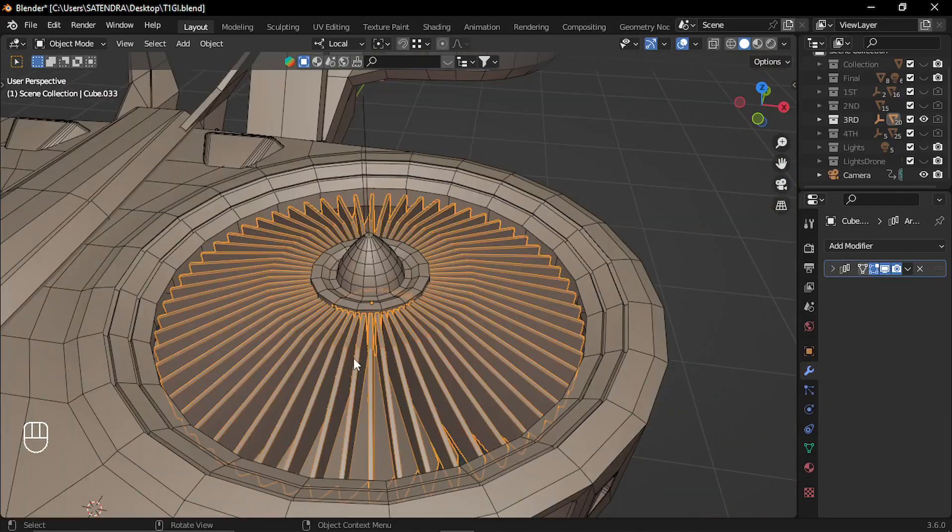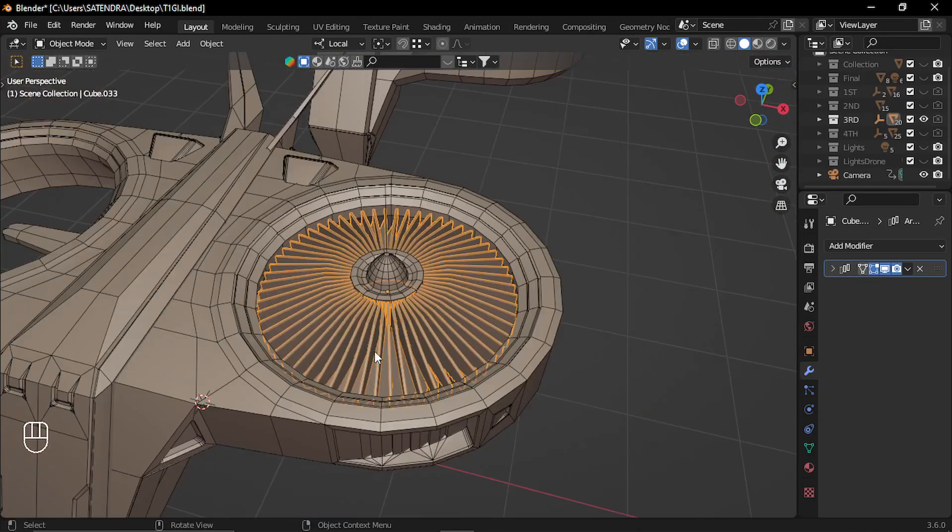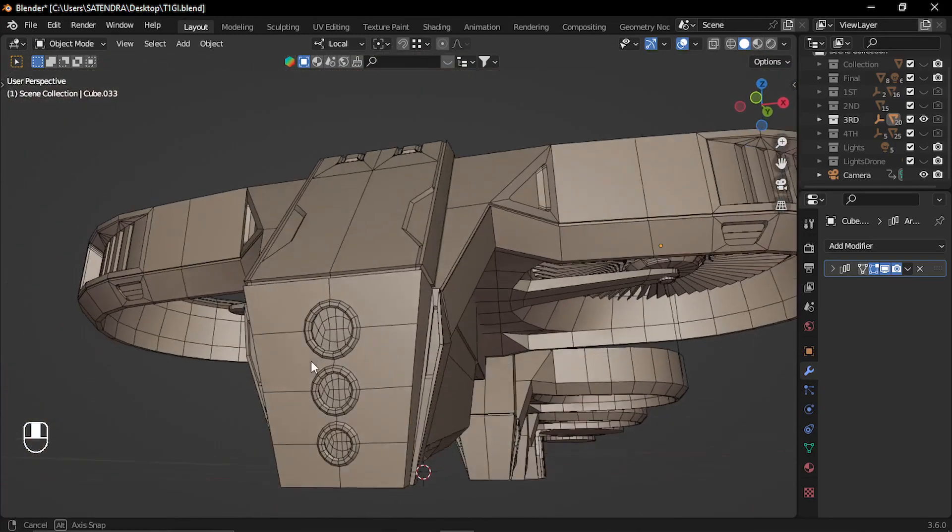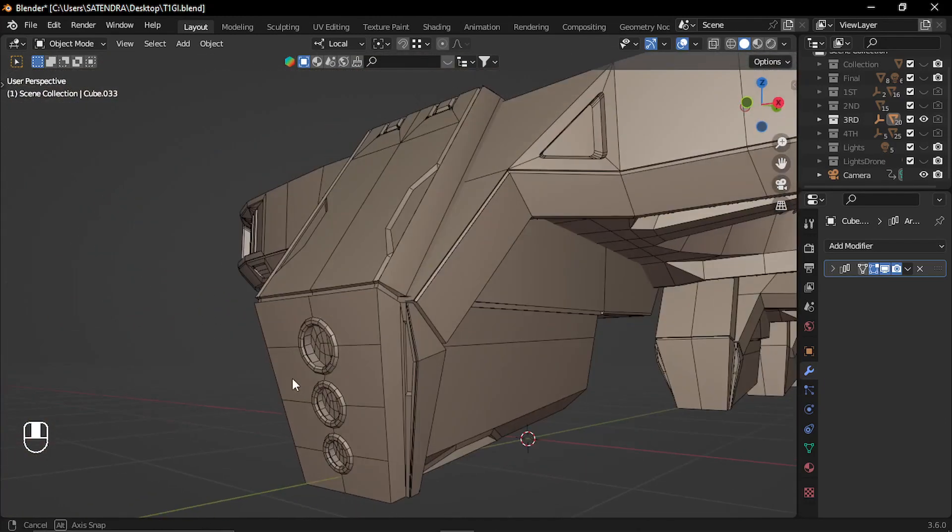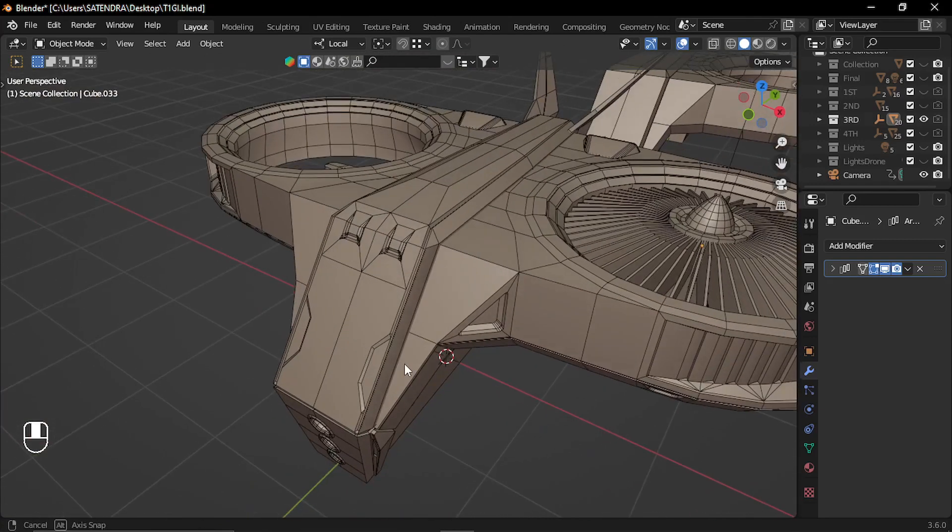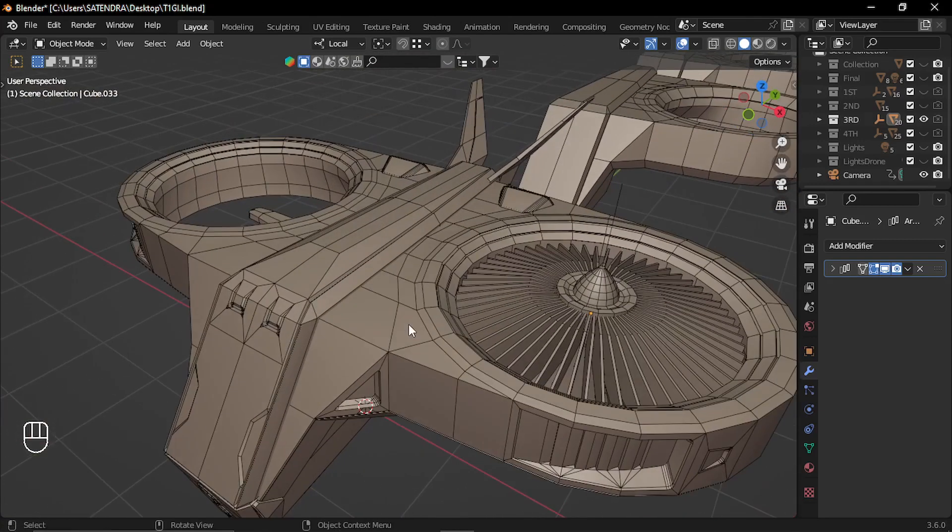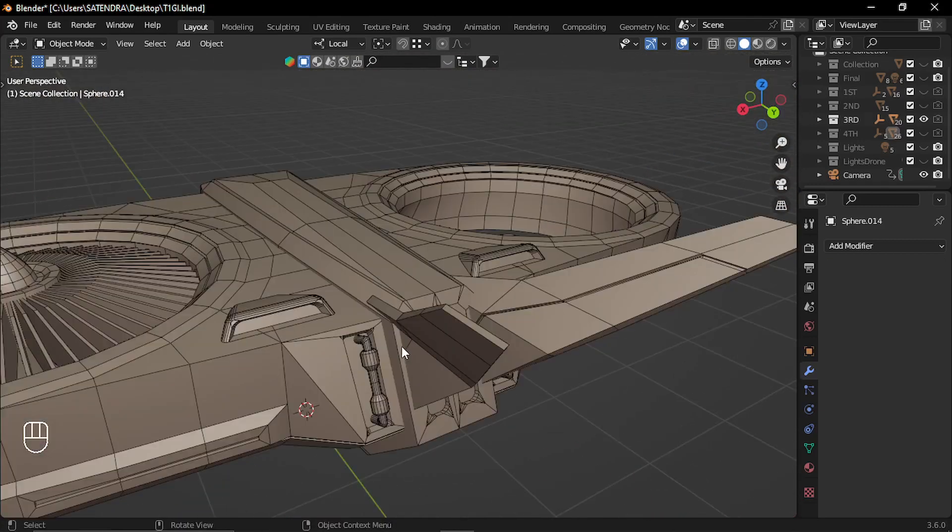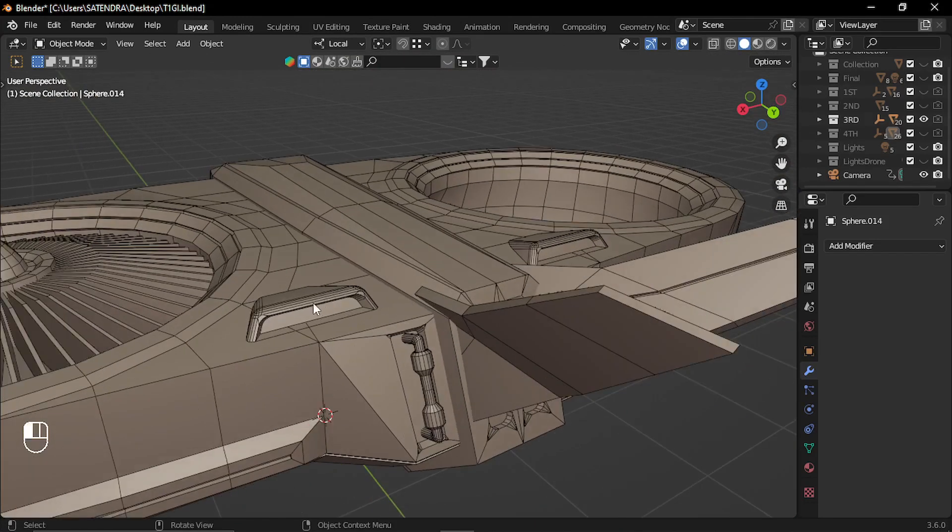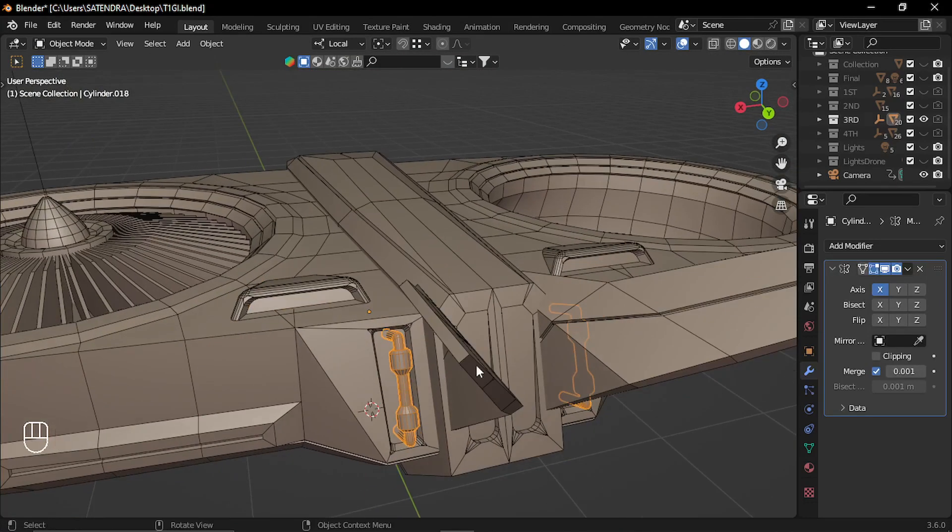Made these wings in the same way. These holes with the vertex bevel. Again, added these extra details. So these are different parts.